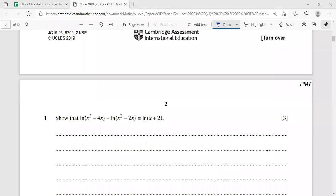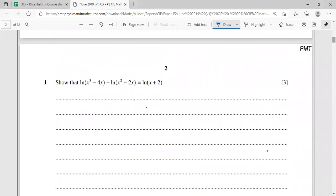Assalamu alaikum. Today we are going to discuss the P2 exam. Let's get started with the very first question. Question one is an identity — we need to show that ln(x³ - 4x) minus ln(x² - 2x) is equivalent to ln(x + 2).